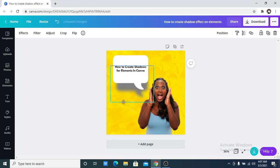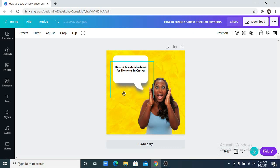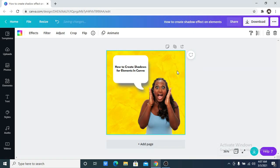So this effect right here, I'm going to show you how I achieve this shadow effect. We're going to be doing this from scratch. Let's get started.